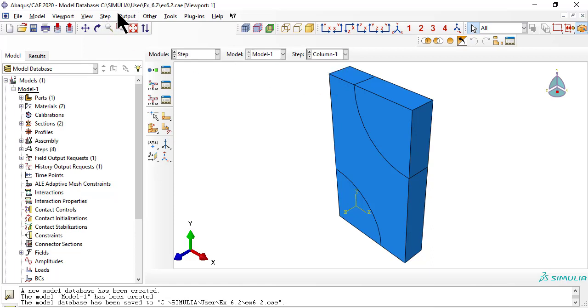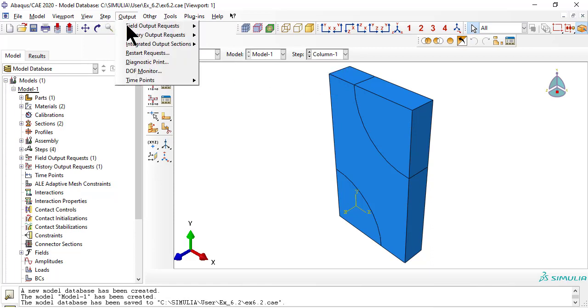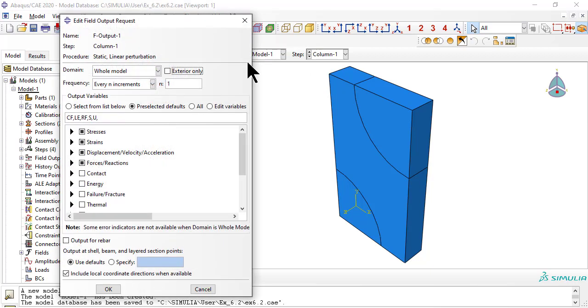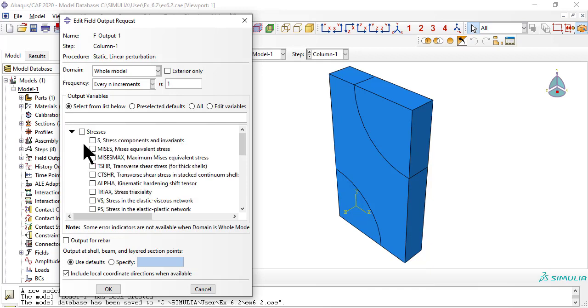Now we edit the field output requests so that we get what we need for each column. Specifically, we need the integration point volume, which is not saved by default.